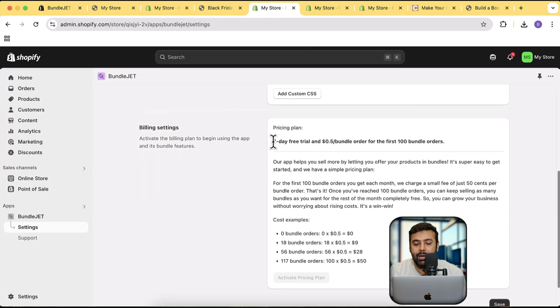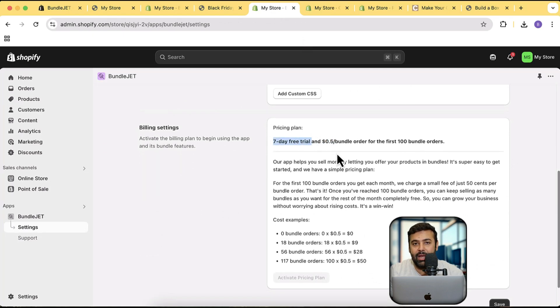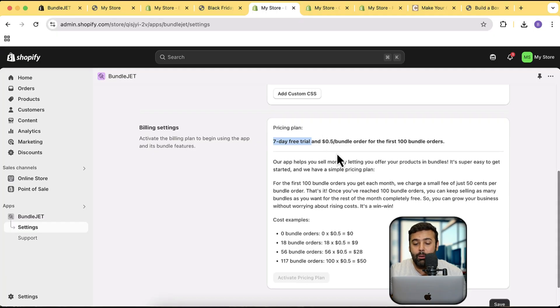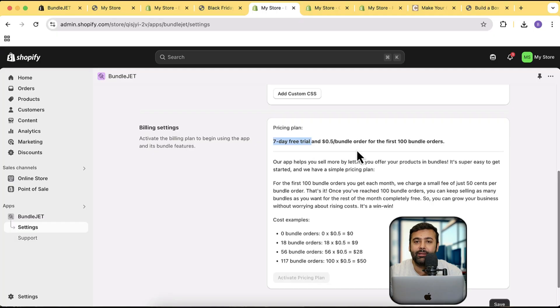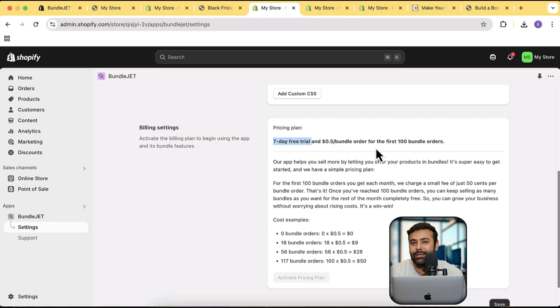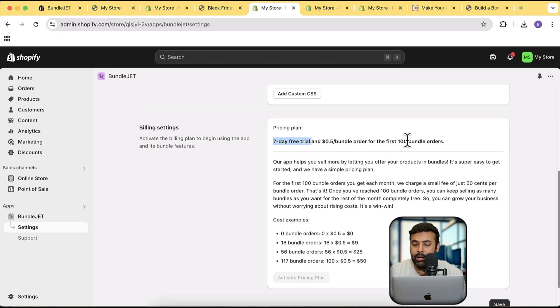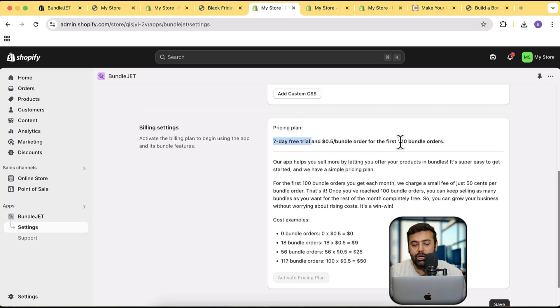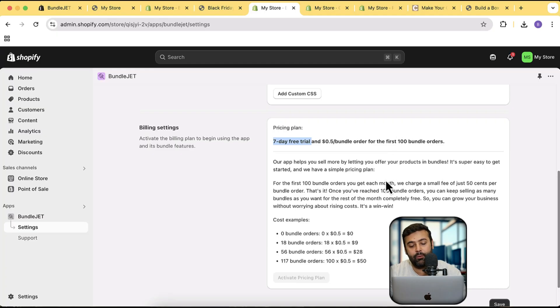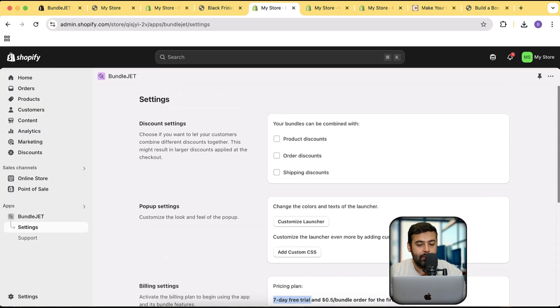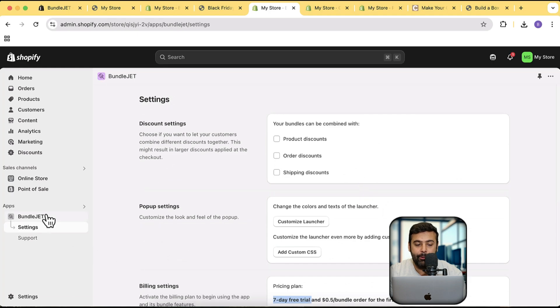Below here we have the pricing option showing up. You can completely use it for free for seven days, so try that out for seven days and see if it helps you get more sales or increase average order value. After that you'll be charged 0.5 cents for every single bundle you sell for first 100 bundle orders. You'll just be charged for the first 100 bundle orders, then you can use this app completely for free. It's a really nice offer which you should try out, and I think that's it for the app.